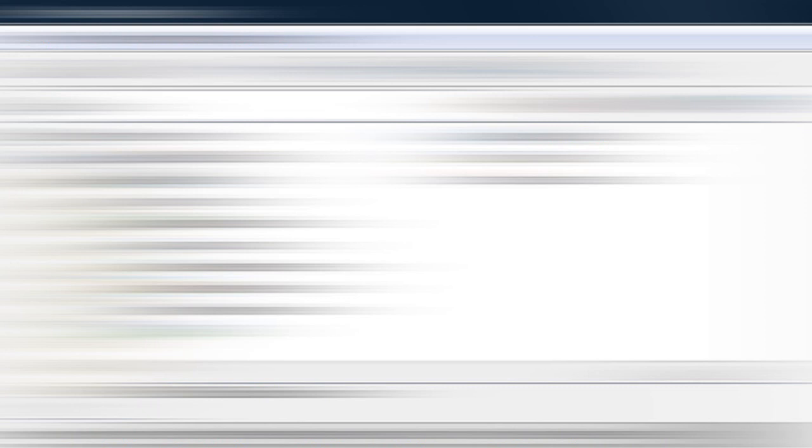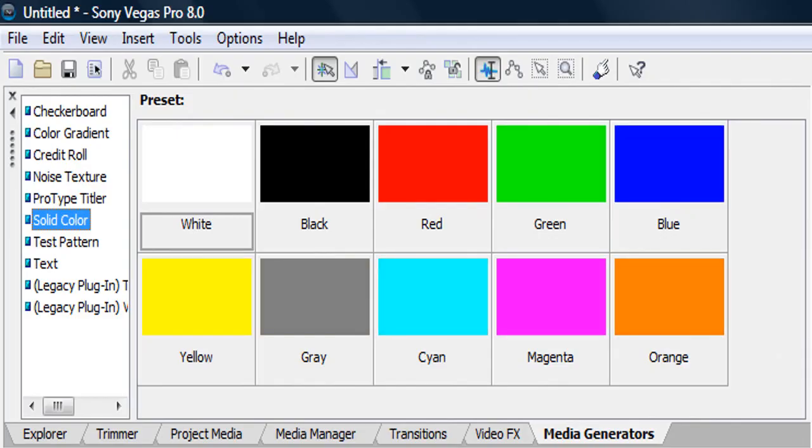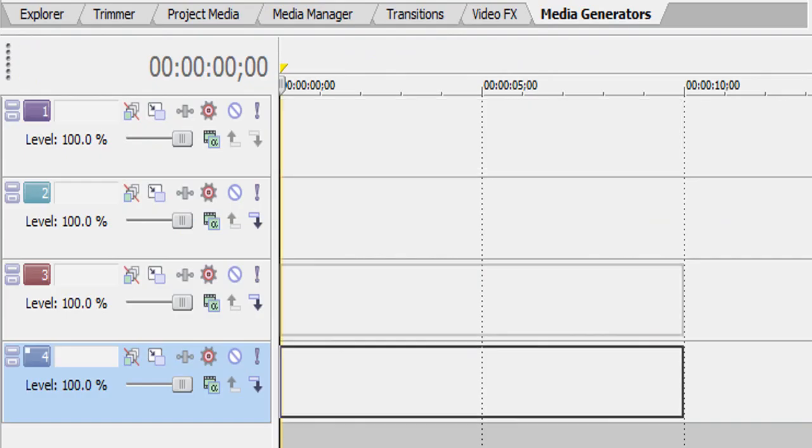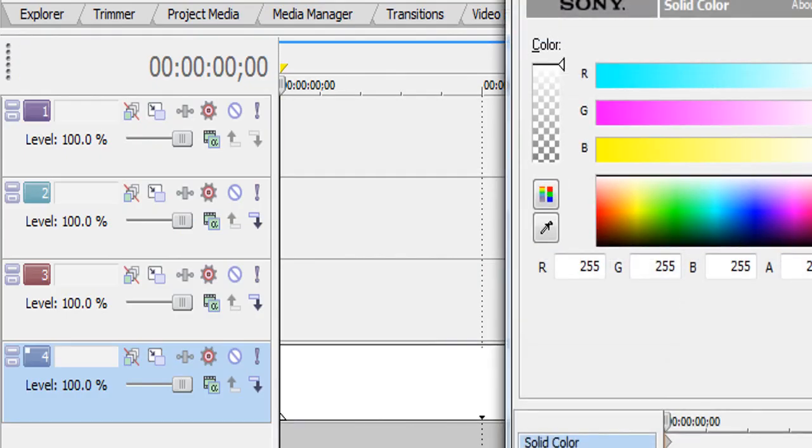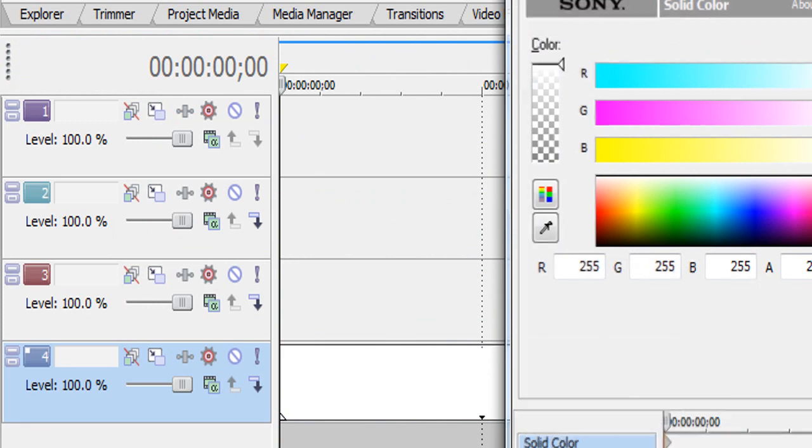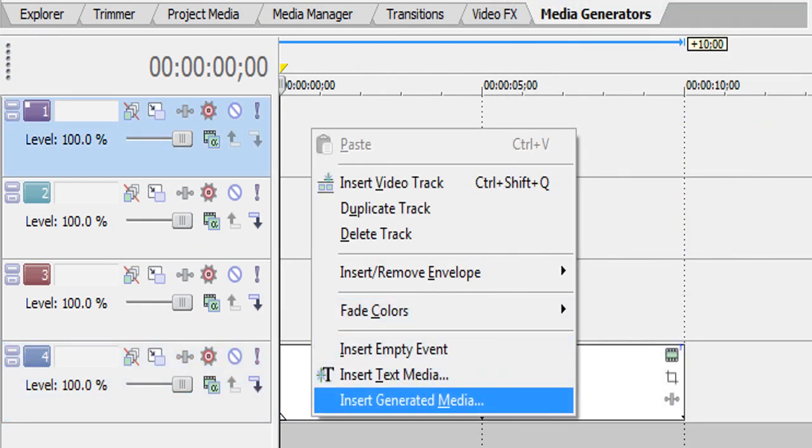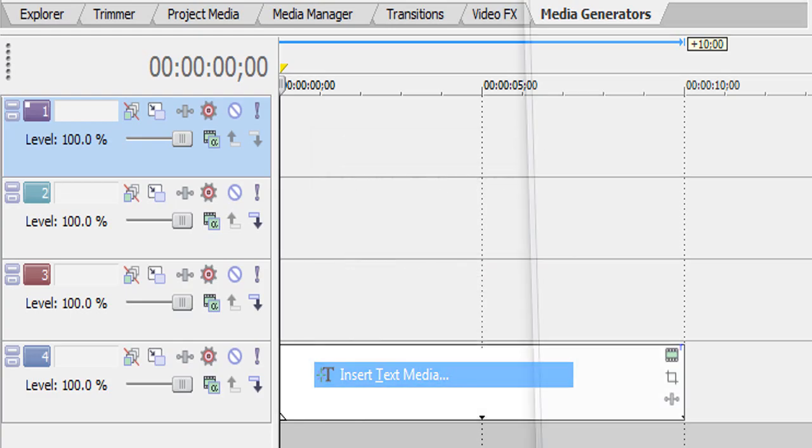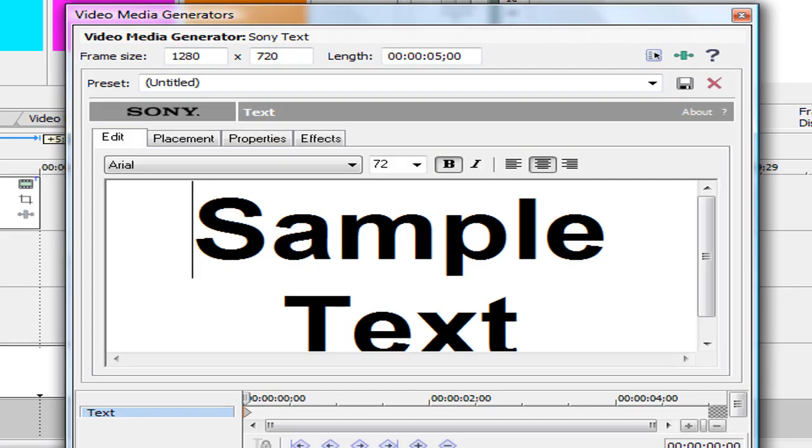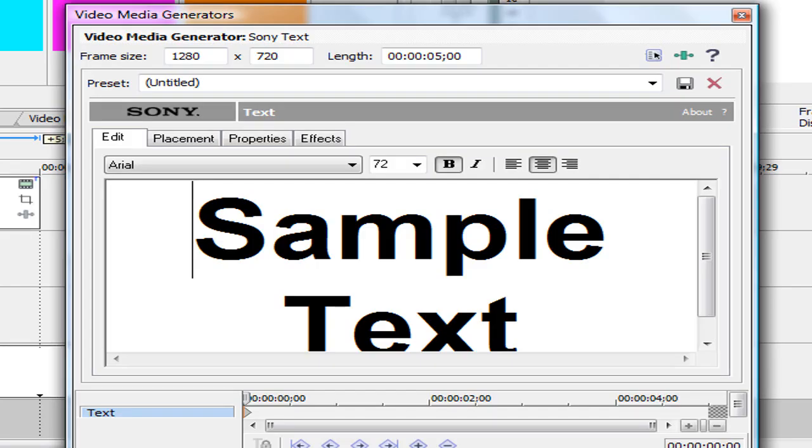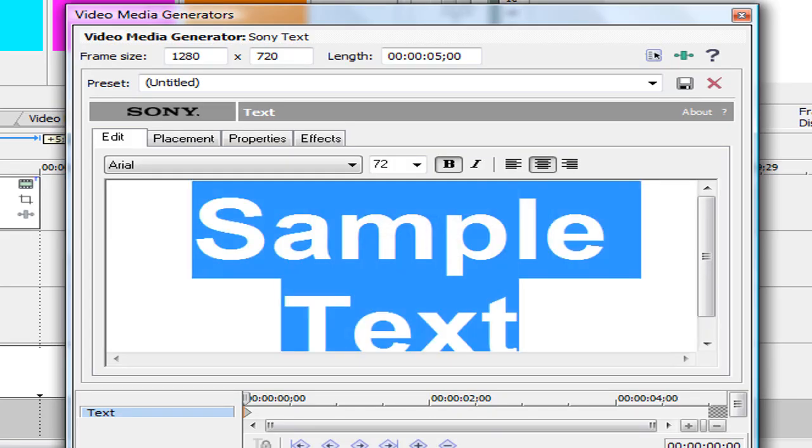Okay, now we're going to go to Media Generators and then White as your solid color. Now we have a white background. So make your first layer, you have to have your white solid color at your bottom layer, by the way.